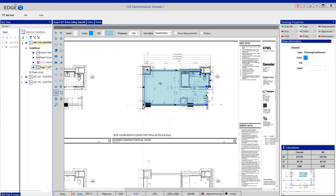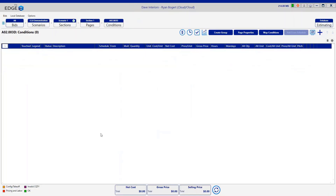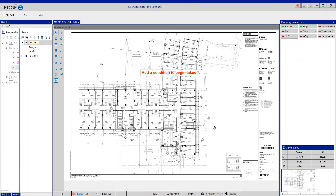One new area to point out is the bid tree on the left-hand side of the screen. There are now two separate columns within that bid tree — one for pages and one for common conditions. Whichever section is on the far right-hand side is the active section where you're currently working. If I want to go to pages, I click on the pages column and it moves that column to the right-hand side, showing the two pages created from the background images in an earlier step.